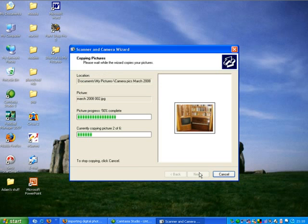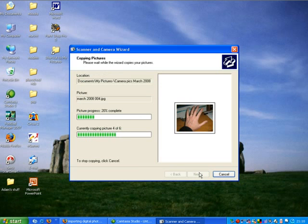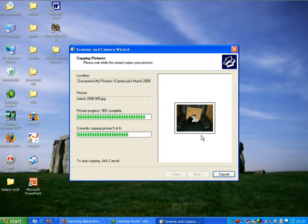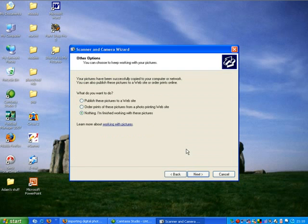It now starts to import the pictures and there are six pictures to import, so you get a little thumbnail view as it brings the six of them in. It now asks me, what do I want to do?